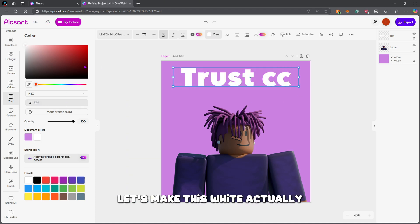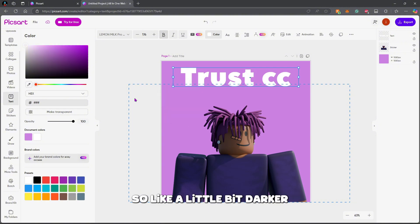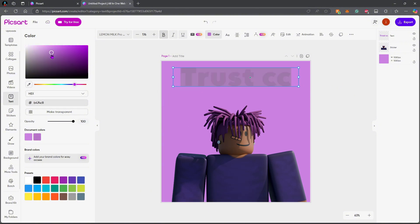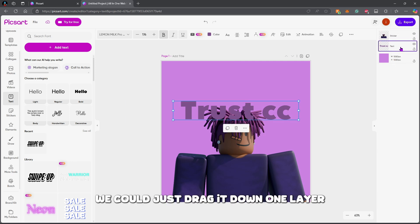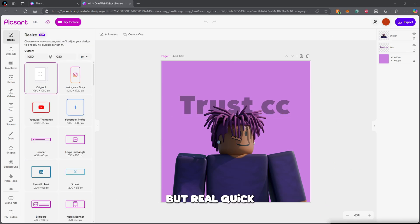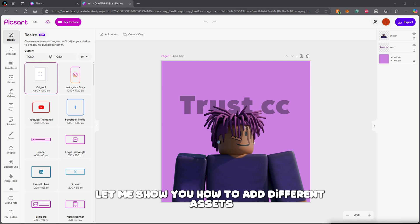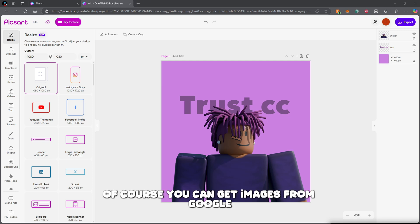Let me bring this up here — on the top let's make it a different shade of purple, a little bit darker. Right now it's over my character, so we just drag it down one layer and just like that it's behind my character.